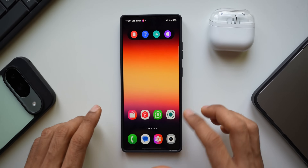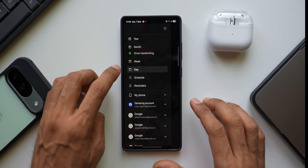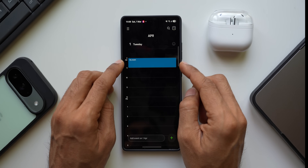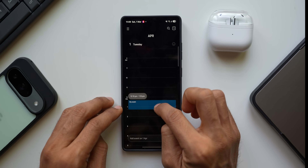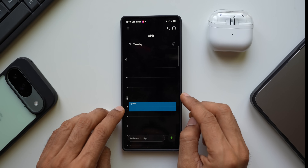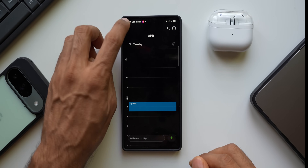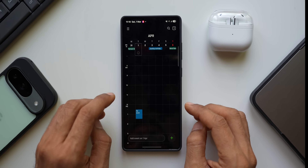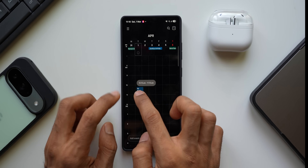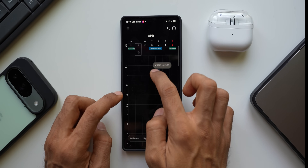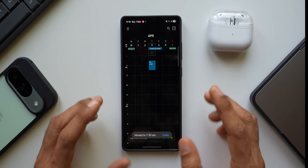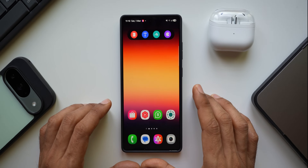Inside the Samsung Calendar application in Day View, you can drag and drop events to reschedule them. Press and hold on an event — for example, one at 8 AM — and drag it to a new time like 12:30 PM to 1:30 PM, then drop it. In Week View, you can also drag an event to a different day, for instance moving an event from April 1st to April 3rd and adjusting the time, then drop it to confirm.